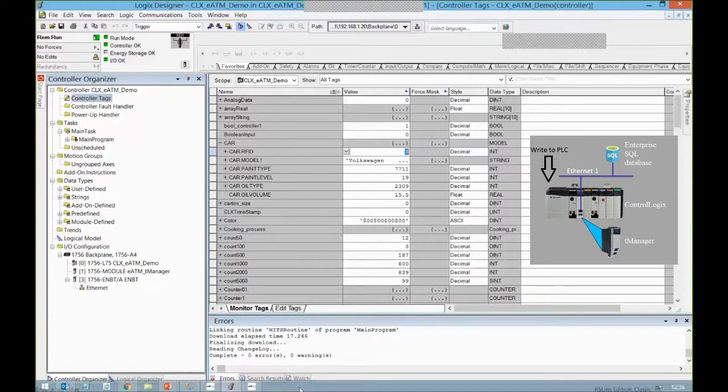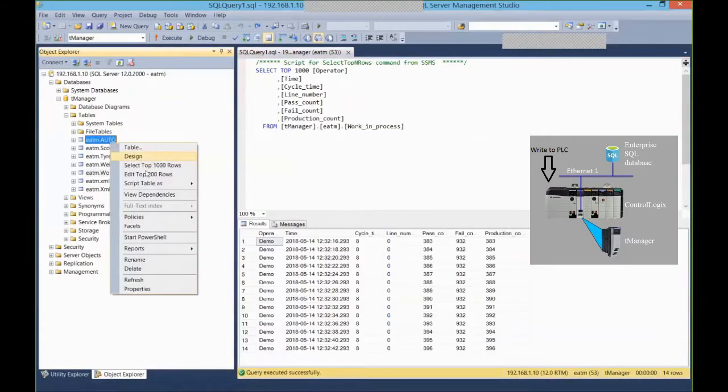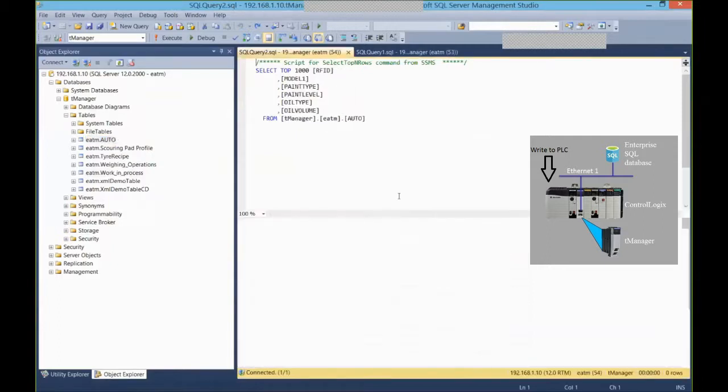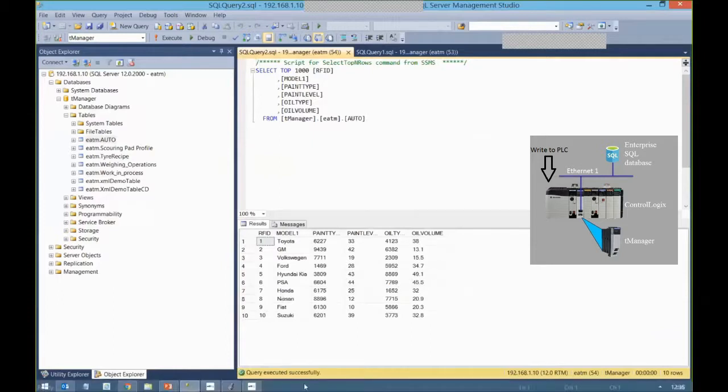I want to go in my database where I have a set of recipes based on an RFID number and get the rest of that data and fill up that UDT in my PLC based on my RFID number.